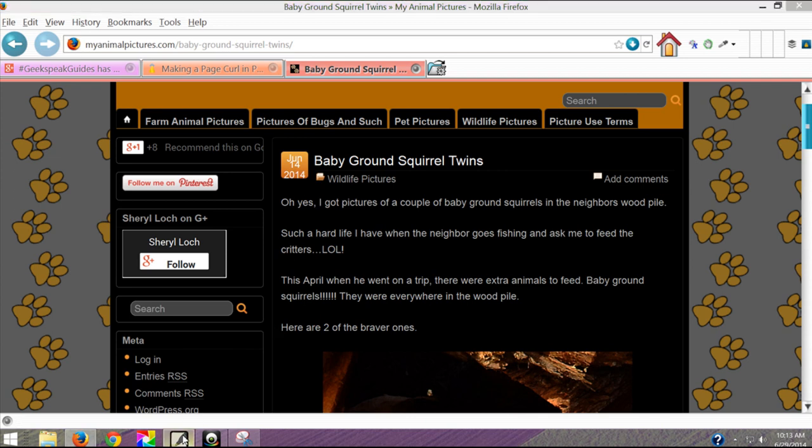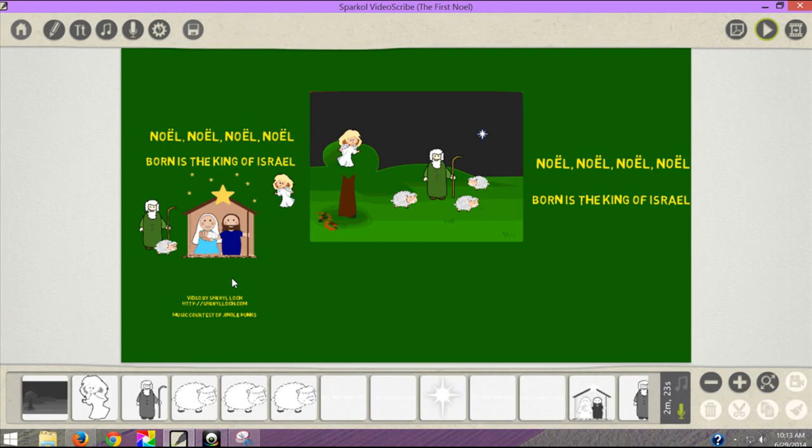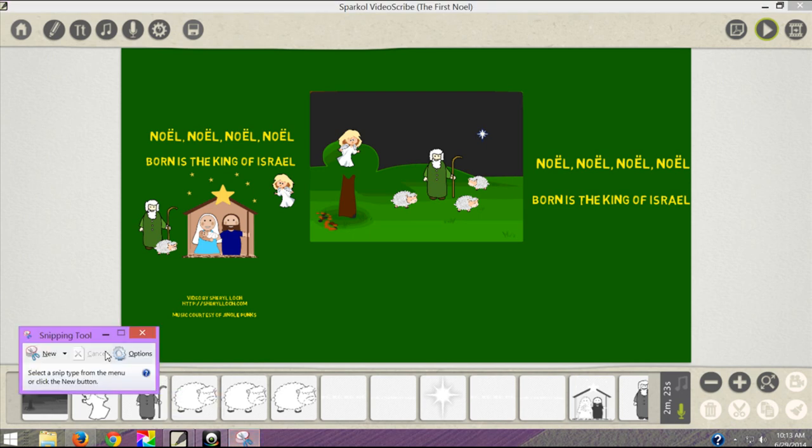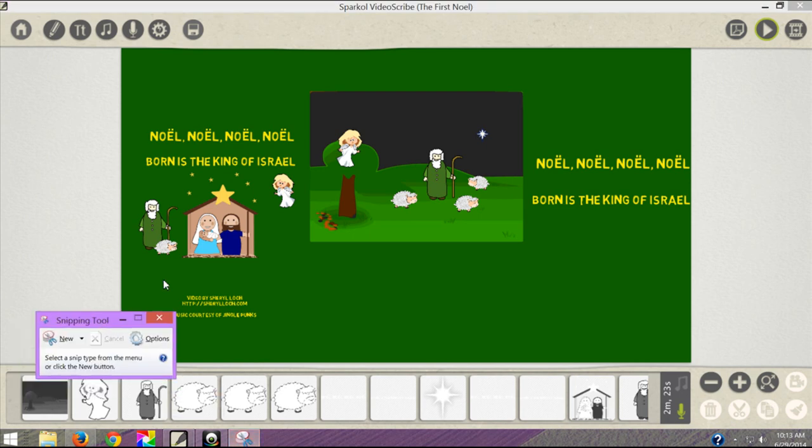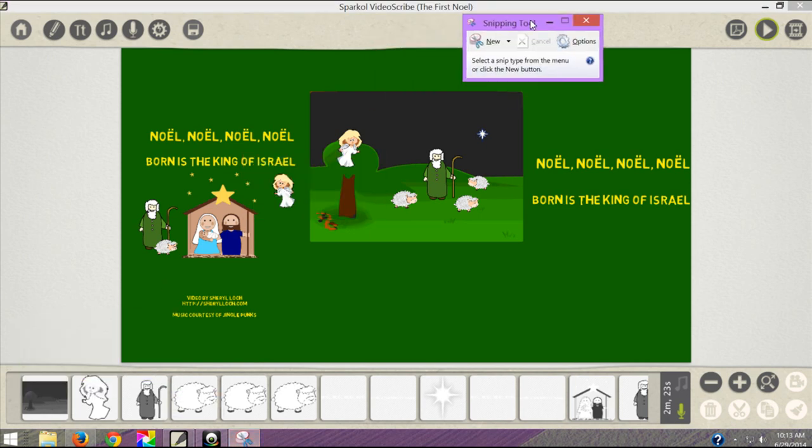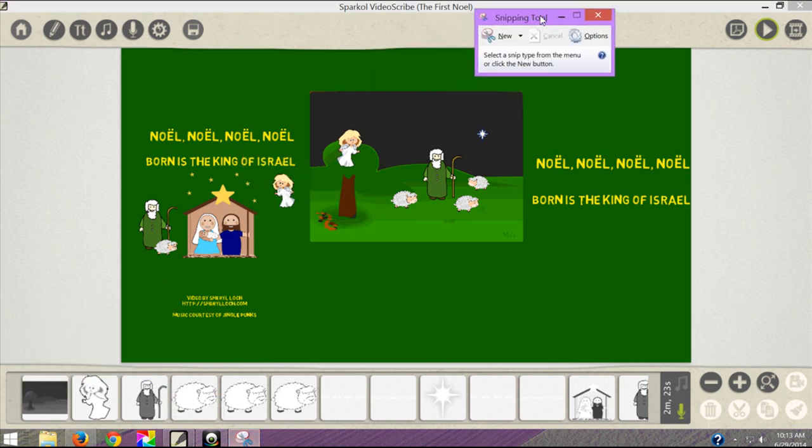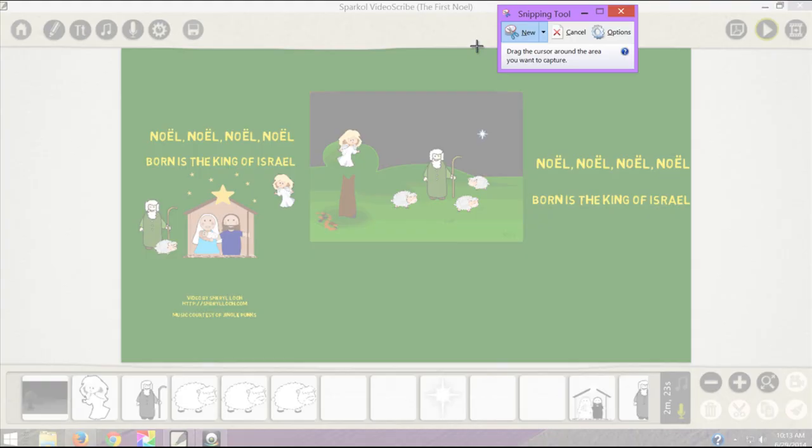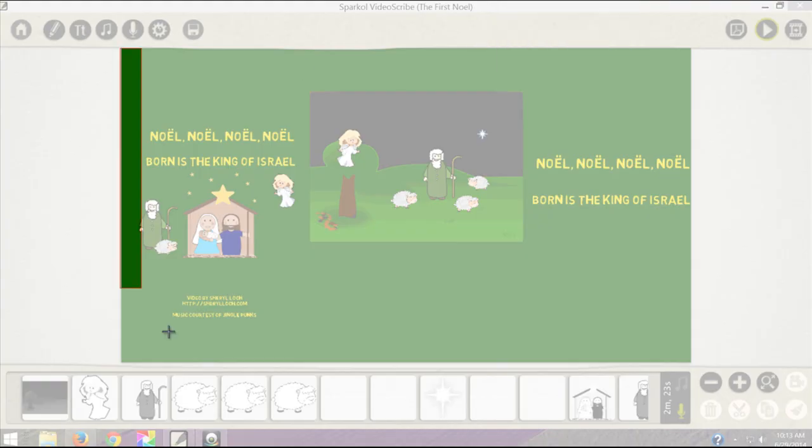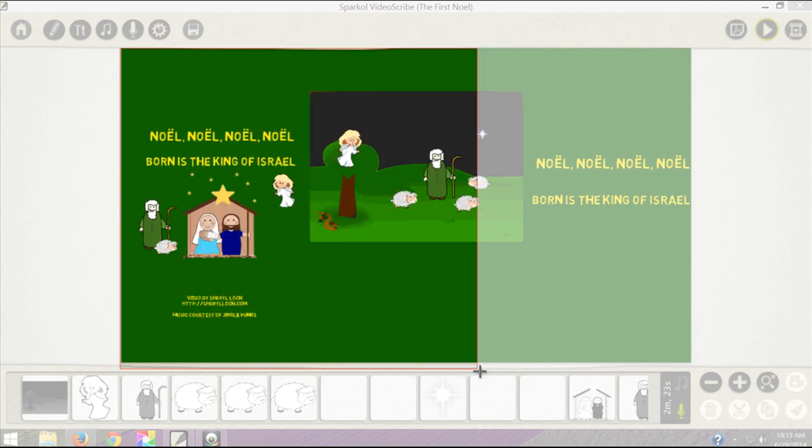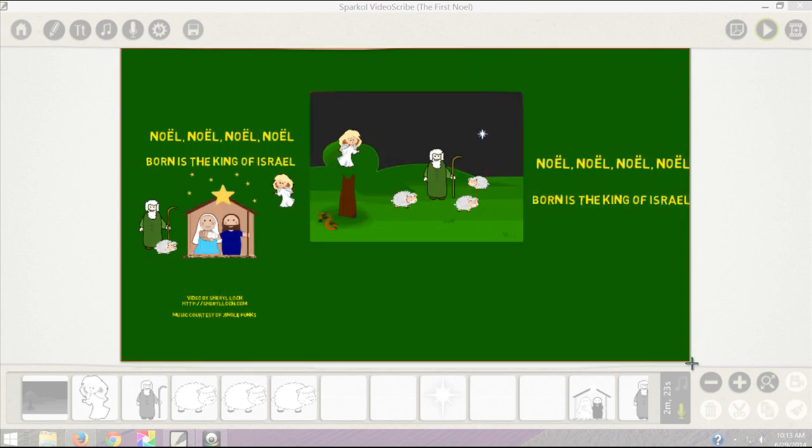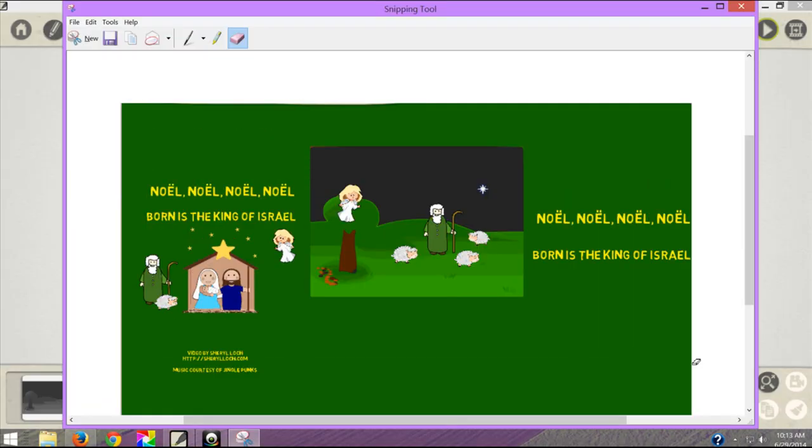What's cool about this is it also works in programs. So here I am in my video scribe. I'm going to click my snipping tool. Grab it. I'll bring it up here so you can see it. I'll go new. And if I want to make a picture so I can share it about one of my sparkle videos I've made. There I am. Just that easy. And then I just save it. Name it. Save it. Draw on it. Whatever you'd like.